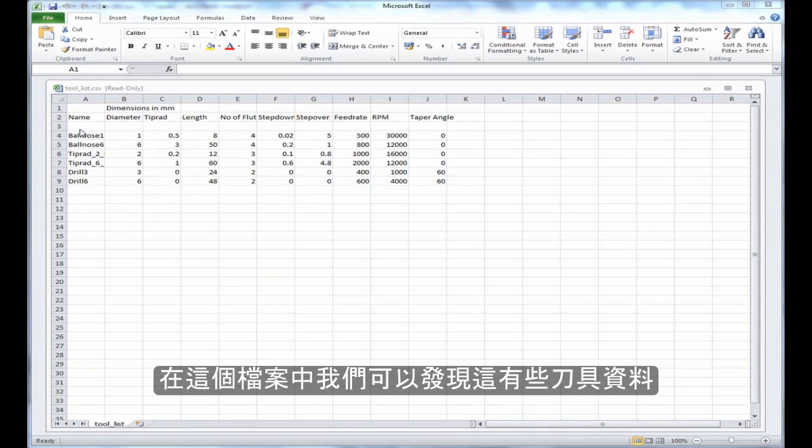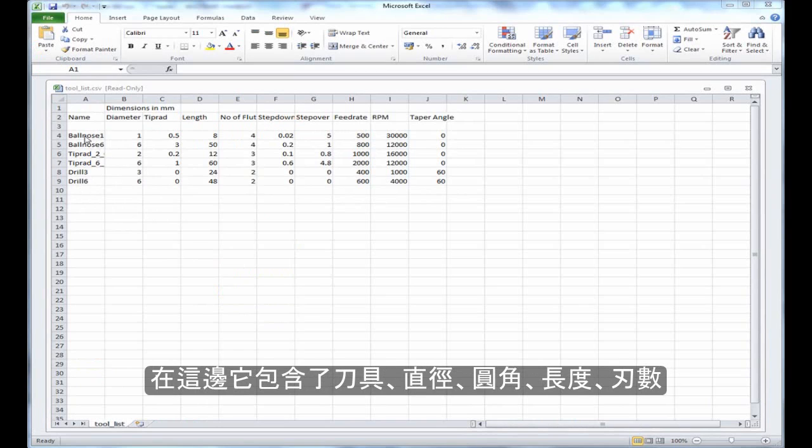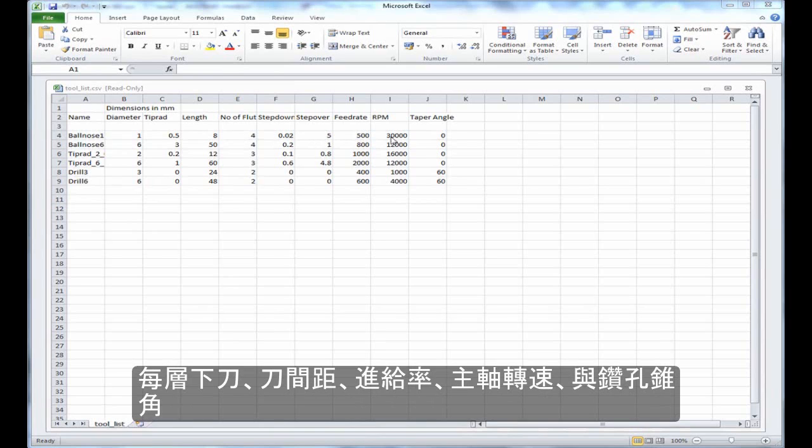This file has got a small header, and then it's got some tooling data. It's got the name of several tools, the diameter, tip radius, length, number of flutes, step down, step over, feed rate, spindle speed, and taper angle, which is used for drills.